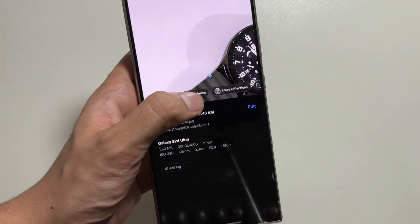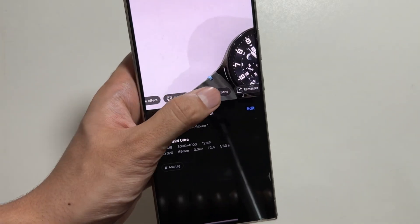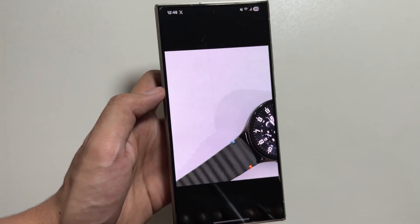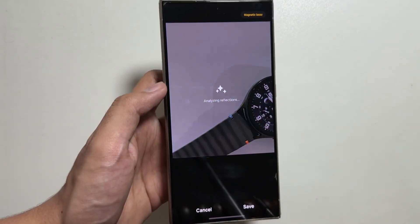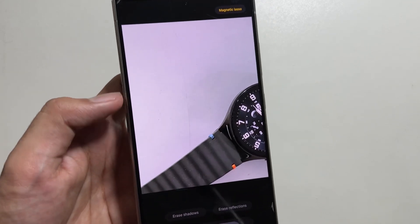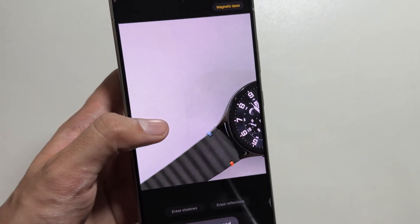You can also erase the reflections in your image by simply tapping on Erase Reflections, and it will erase the reflections from your photo.